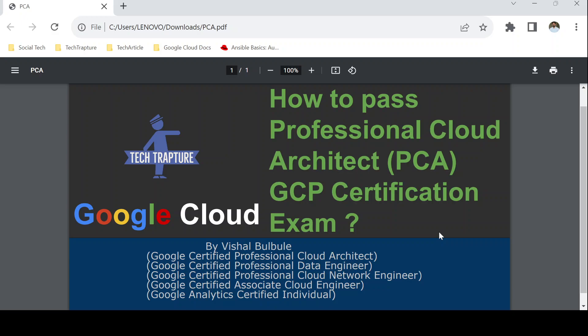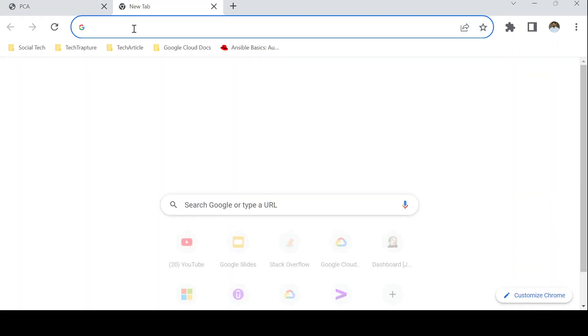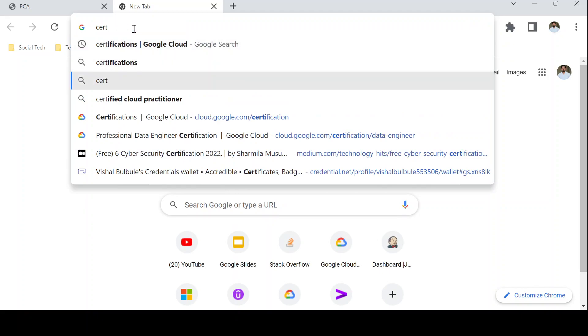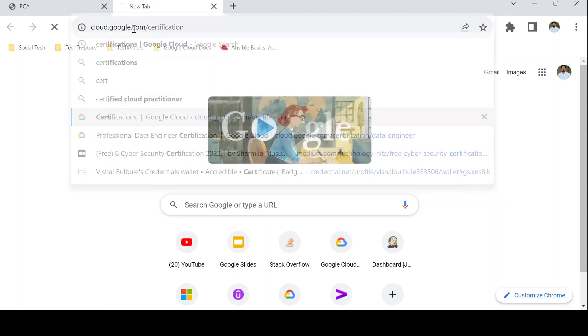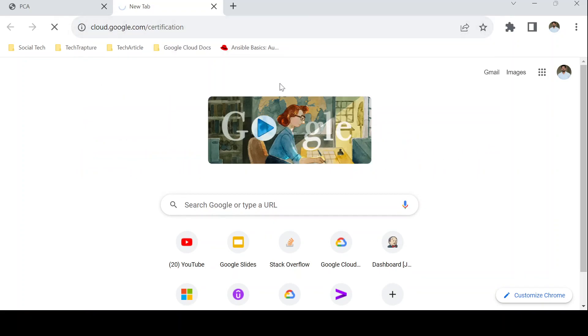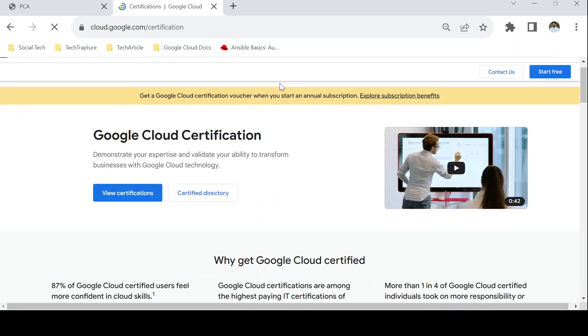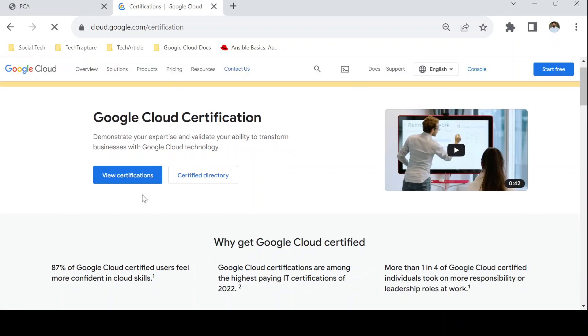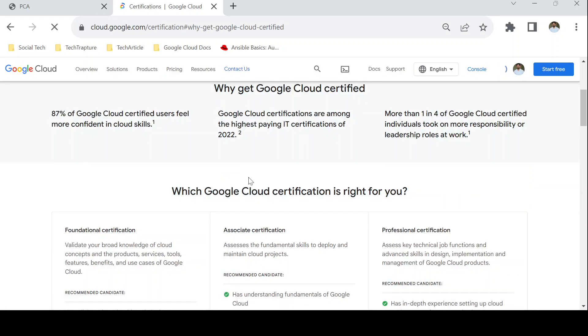As you know there are a lot of certifications provided by Google Cloud. We will first see where the Professional Cloud Architect exam stands in the Google Cloud certification hierarchy. I'll go to the Google Cloud certification page and we'll see what the different levels of certification are.